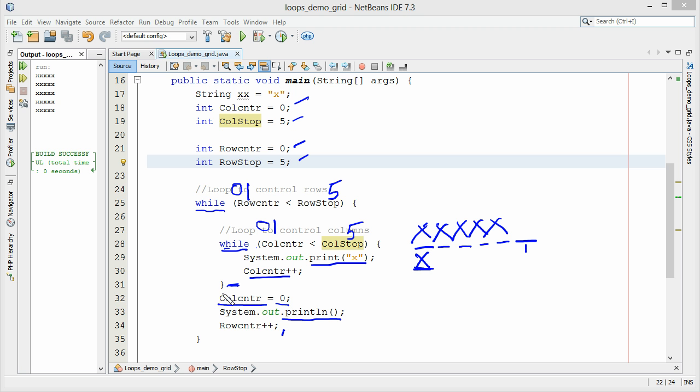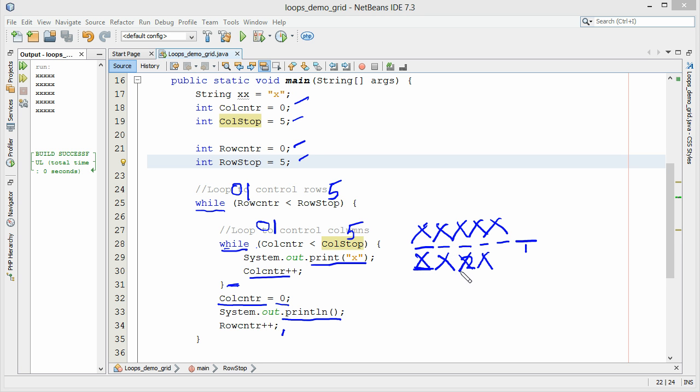Increment the counter. It's to one. Print another x. Increment the counter. So it's now two. Is two less than five? Yes. And we'll keep doing this until we have our five x's.